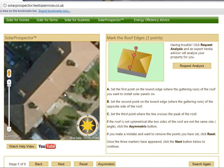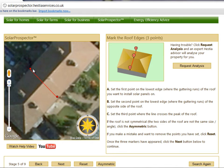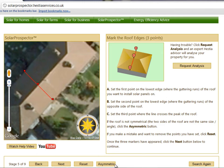First of all, you should click on the lowest edge of the roof you want to install solar panels on — this will be where the guttering runs. Next, click on the guttering edge of the opposite side of the roof. A line will be drawn between the two points. Finally, click where the line crosses the peak of the roof. If you make a mistake and want to remove the points you've set, click Reset. If the two sides of the roof are not symmetrical — for example if they are not the same size or angle — please click the Asymmetric button. Once the three markers are in the correct position, click the Next button to continue.